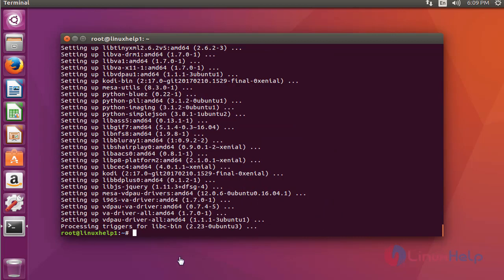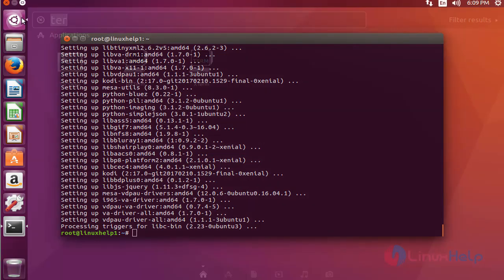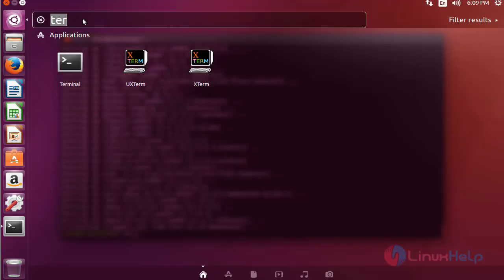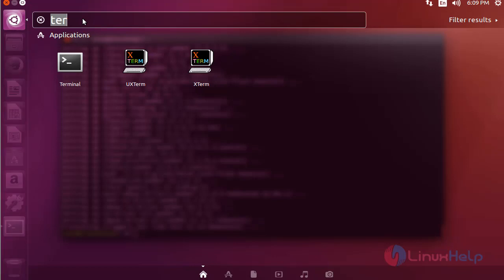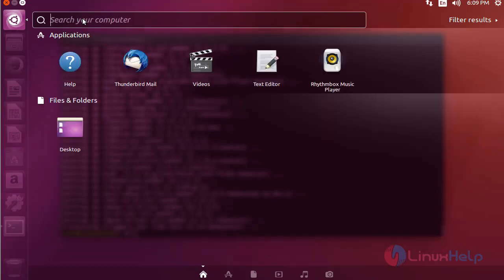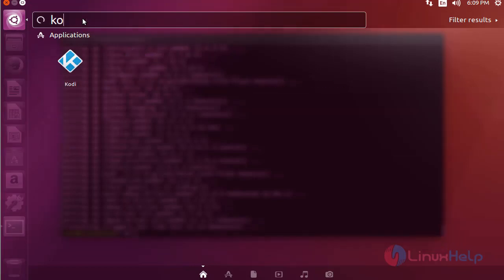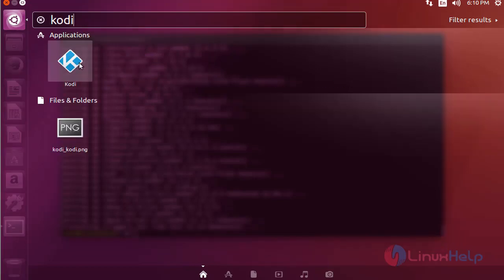Now the package is installed. Next, I'm going to launch Kodi 17. Open your Ubuntu dashboard and type Kodi. Here the Kodi package is available. Click to launch Kodi.